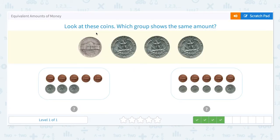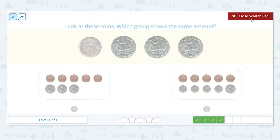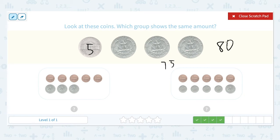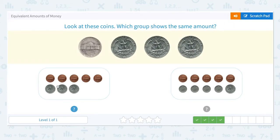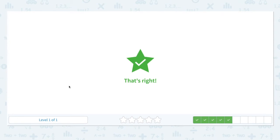Look at these coins. Which group shows the same amount? 5 cents plus 25, 50, 75. 5 plus 75 is equal to 80 cents. I see 5 cents. 5 plus 25, 50, 75. Look — the same! 5 plus 75 is equal to 80. Let's click this group. That's right!